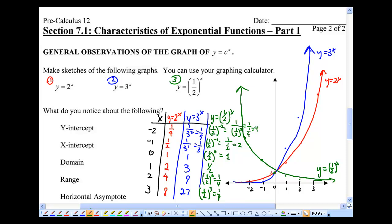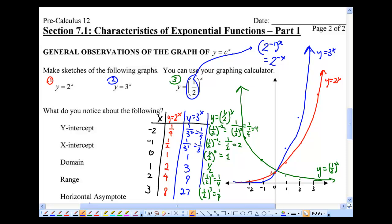Notice something: going back to the transformations from Chapter 1, one half can be written as 2 to the power of negative 1. So y equals (one half) to the power of x can be rewritten as y equals 2 to the power of negative x. A negative on x means a reflection in the y-axis. So the green graph is a reflection of the red graph y equals 2 to the power of x in the y-axis.